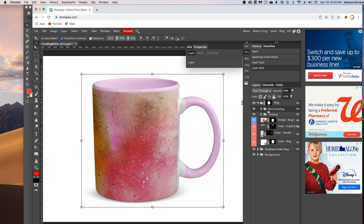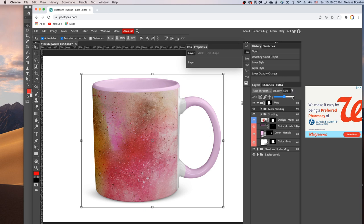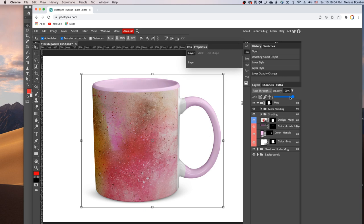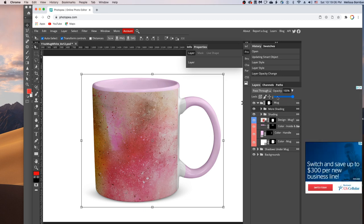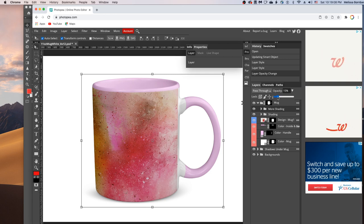And then you can click on the more shading layer group and click the down arrow next to opacity and drag the slider to the right to make the shadows more intense or to the left to make them a little more subtle.